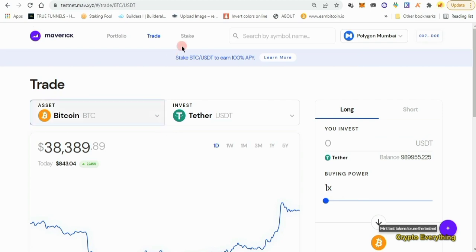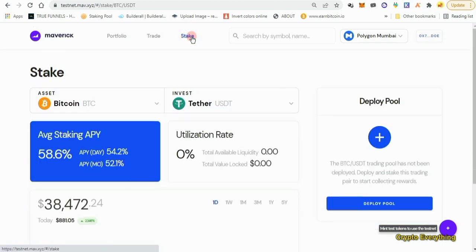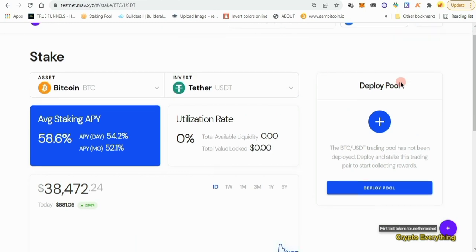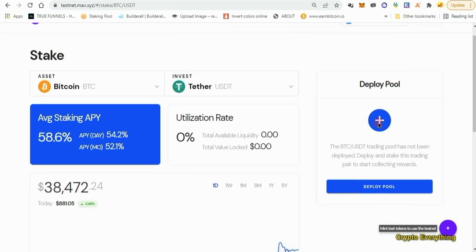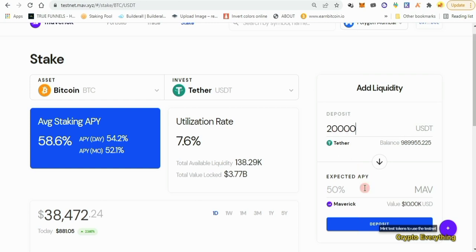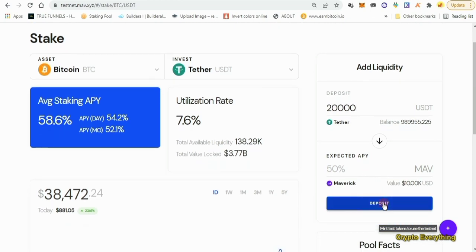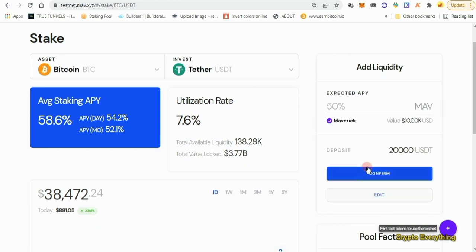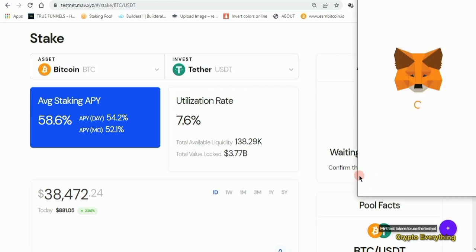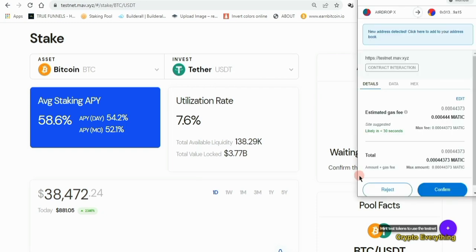Go over to the Stake section and stake some tokens. Come over here and click on 'Deploy Pool'. Now we want to add a bit of liquidity — I'll add 20,000 dollars USDT. Just click on 'Deposit' and approve the transaction, then click Confirm.